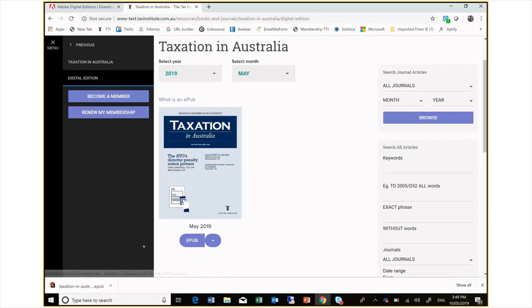As you can see, this downloads the EPUB to your device. Once downloaded, select the EPUB and it will open through Adobe Digital Editions.